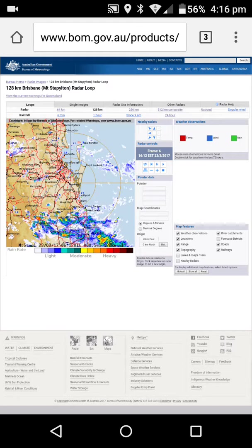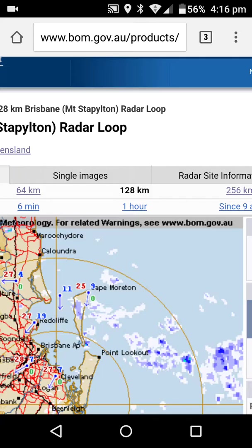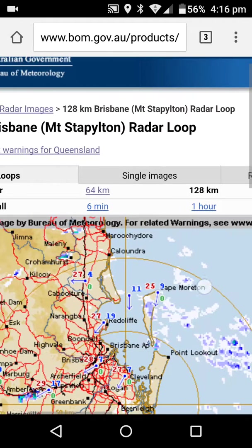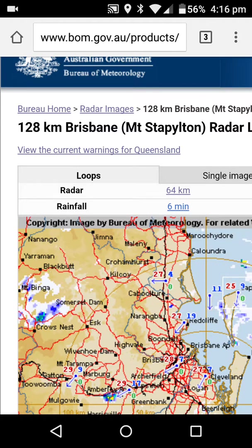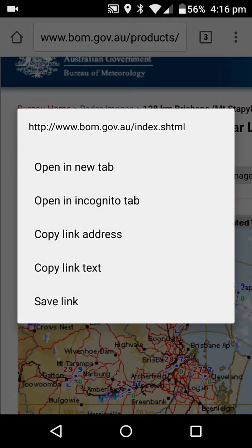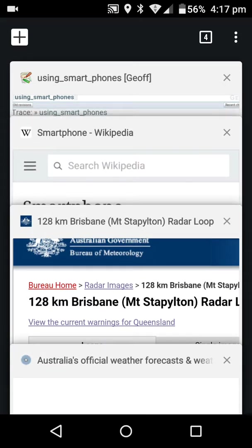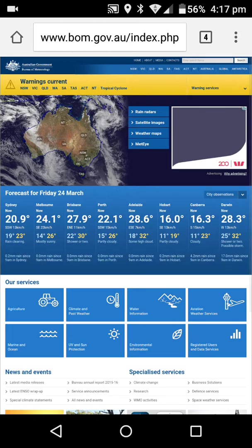For example, let's go to the Bureau of Meteorology. If I go to that page and then I want to go to another page from that page, I normally touch on a link to go to another page. But rather than touching it, this time I'm going to do a long touch. Notice it comes up with a new menu, and one of the menu items is 'Open in a new tab'. If I do that, nothing appears to have happened. However, if I touch the tabs up here, you'll notice this one — the last one I opened — is 'Australia's Official Web Forecast', which is the Bureau of Meteorology's homepage.